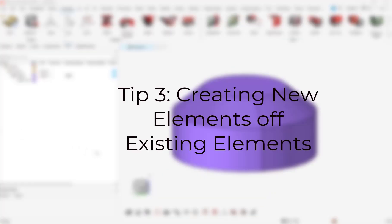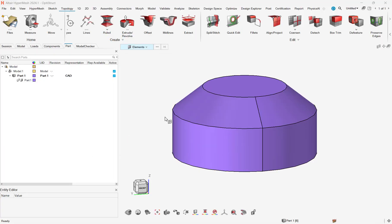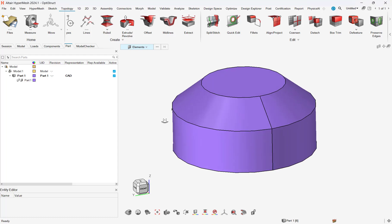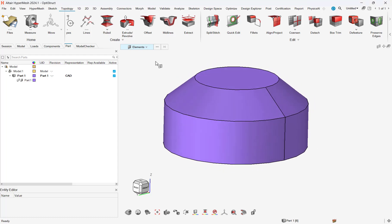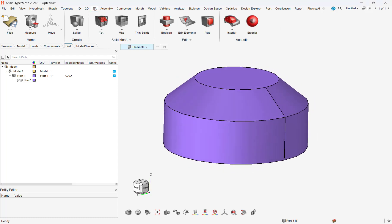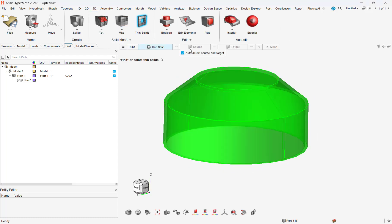Let's look at a final technique, where we can create elements off of an existing element. This method can be particularly useful for putting a shell on top of a solid element, in a sandwich method, for common applications like composites.